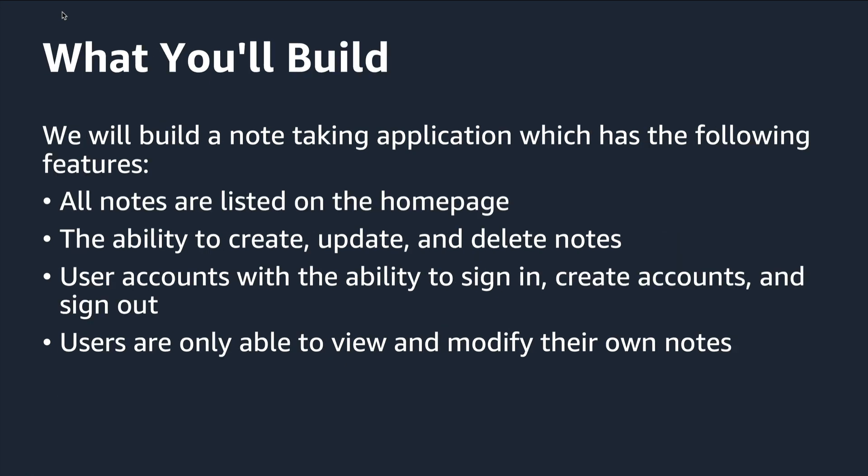We'll be building a note-taking application which has the following features. The notes are all listed on the homepage. You're able to create, update, and delete notes.